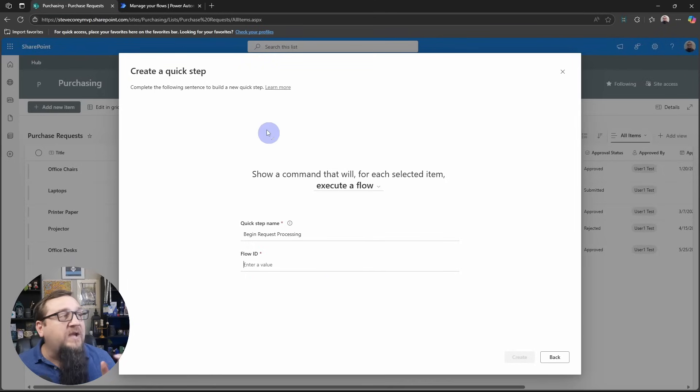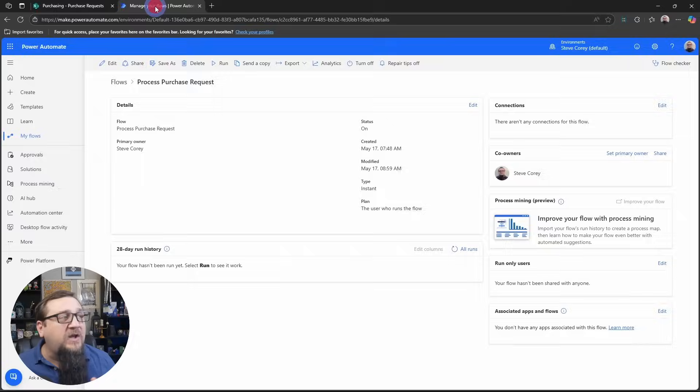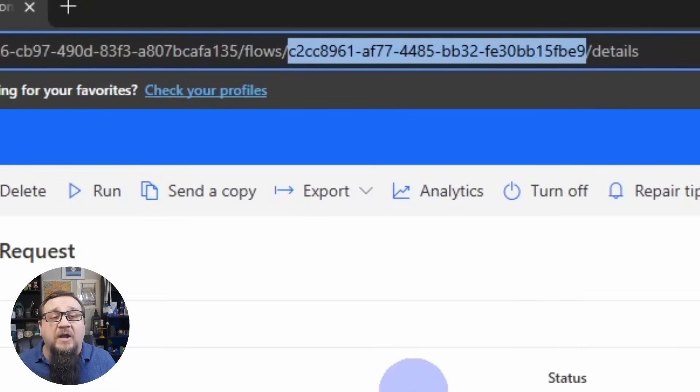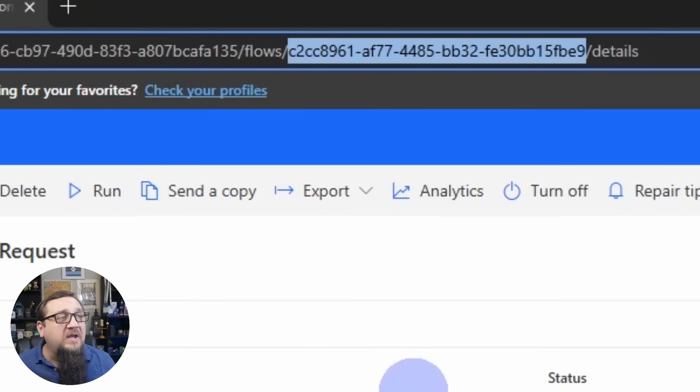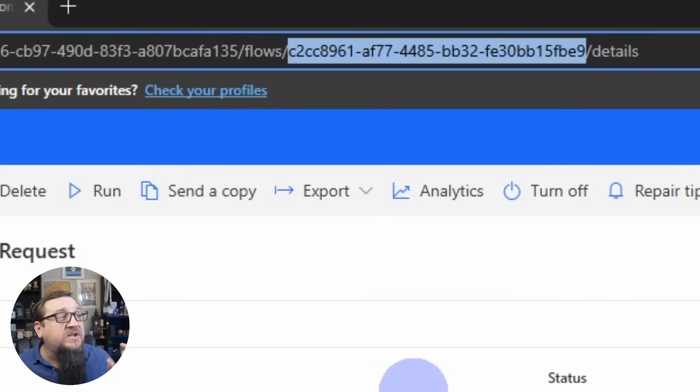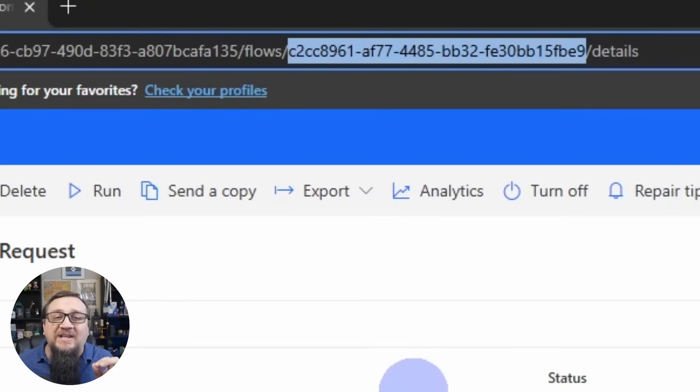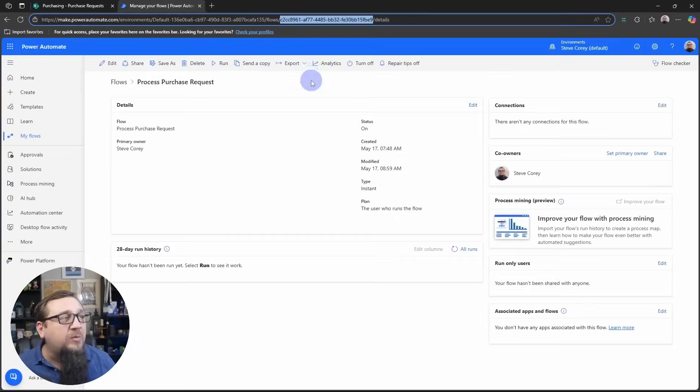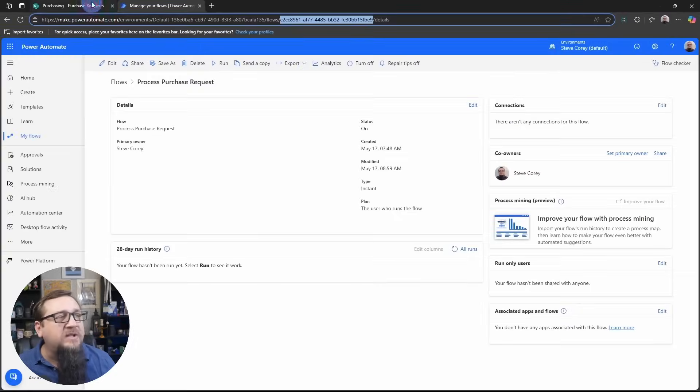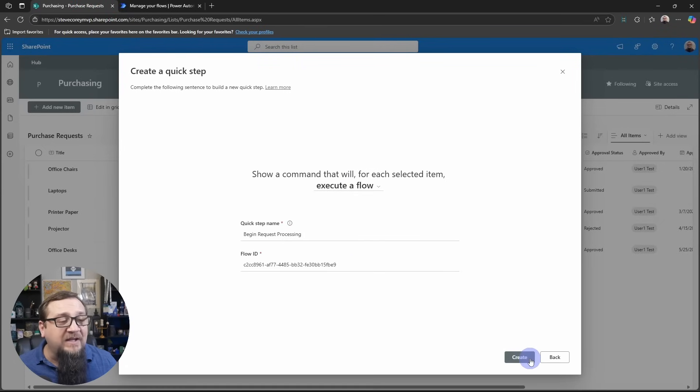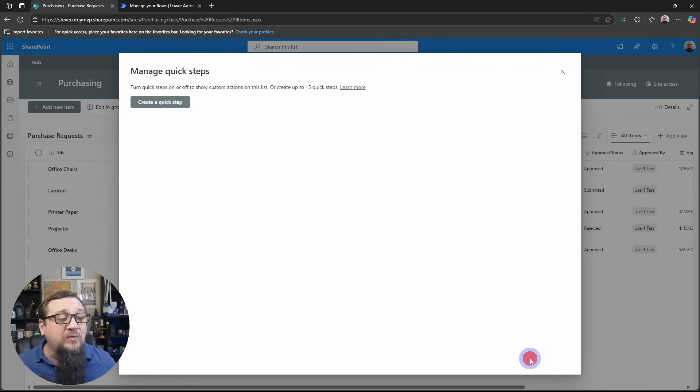The next thing we need is the flow ID. Now, I've got the flow over here in the URL. The flow ID is the weird identifier that comes after the word flows in the URL. So you'll see that right towards the end. There's another one up here, and that's actually the environment ID. So we don't need that one. We need this right here. So we'll copy this into the clipboard and we'll paste it into the flow ID. All we have to do now is click create.